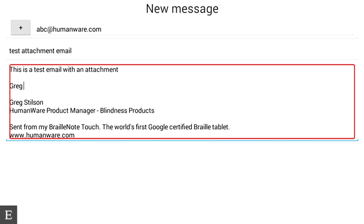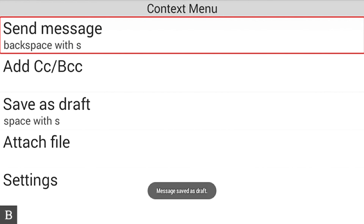You may be wondering how to actually attach a file. In a previous video, we created a document called Video Document. To attach that DOCX file created in Keyword, I can go into the contextual menu, which is available in every Keysoft application and even some third-party apps. It shows all the functions available in the application. I'm going to press Space+M to open the context menu. The first option shown is Send Message with the shortcut Backspace+S.